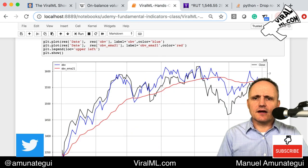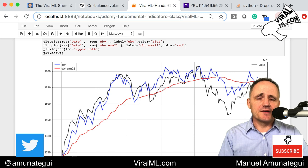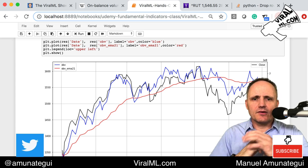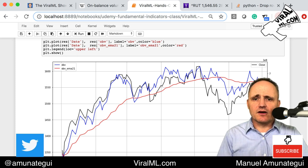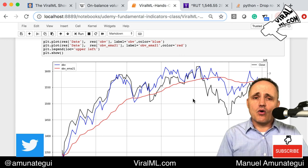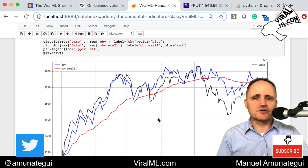So let's look at the on-balance volume indicator, which also goes by OBV, using Python. I think it's really useful to do it in Python because it allows you to start with the basis — the way it was designed — and then extend it however you want. You're only limited by your own imagination. I really like this indicator because it includes volume. The other indicators we've looked at — MACD and RSI — only look at price. This one looks at volume, so it's another interesting piece of data.